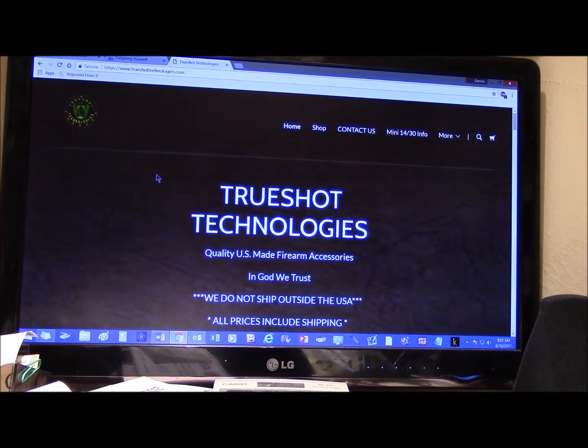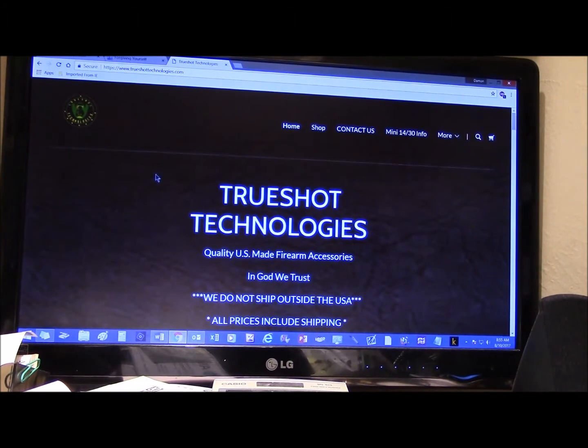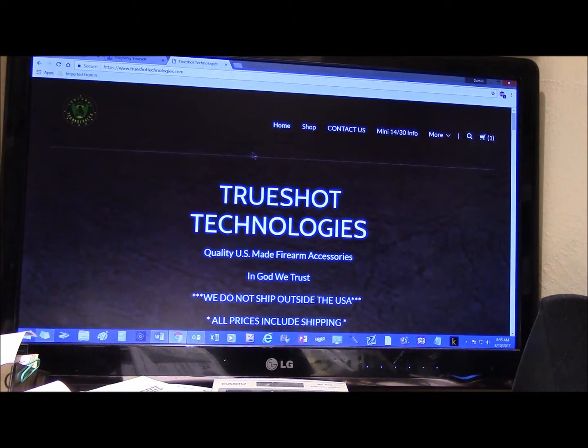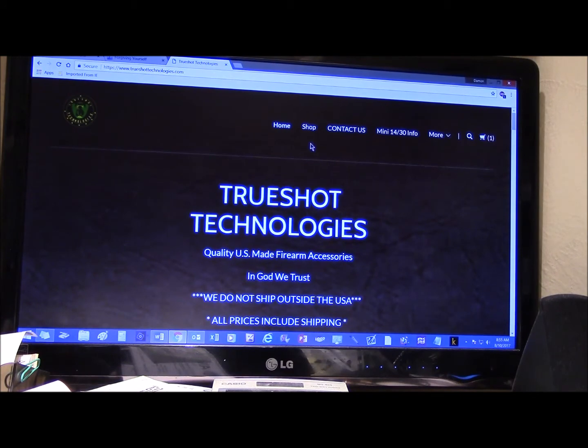Okay, we're going to do a quick video on how to purchase a product from TrueShot Technologies without a PayPal account.